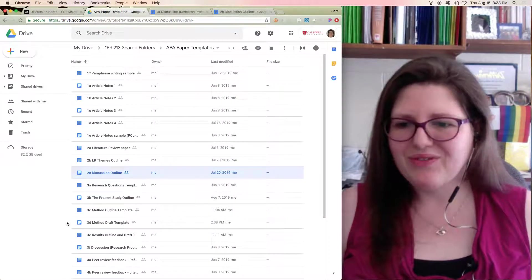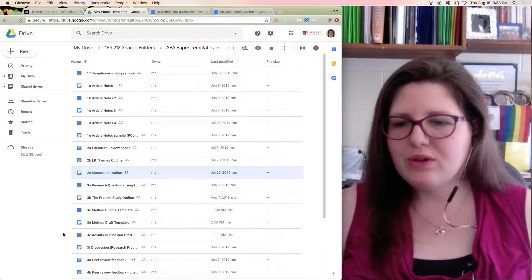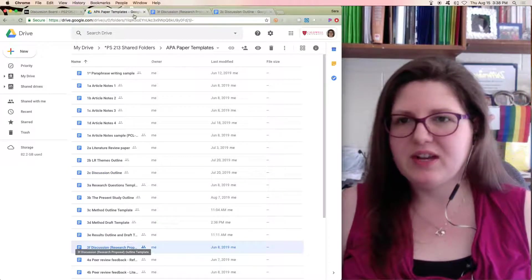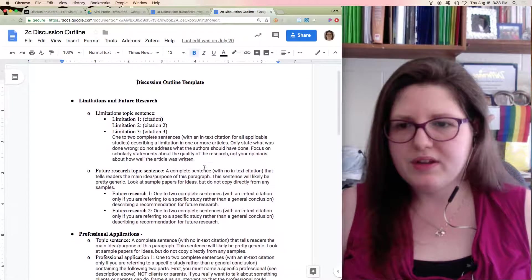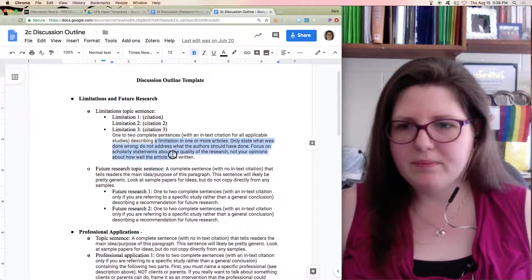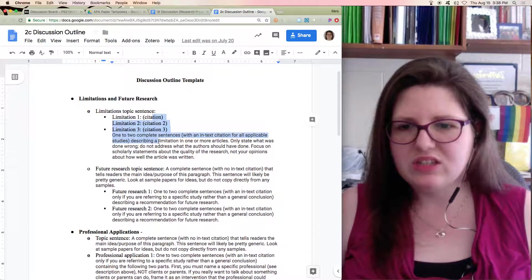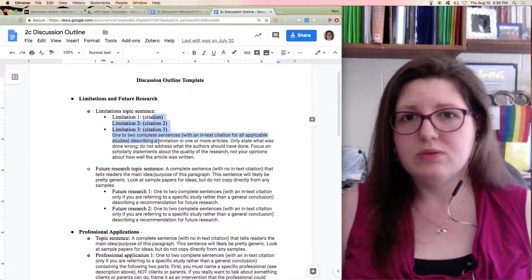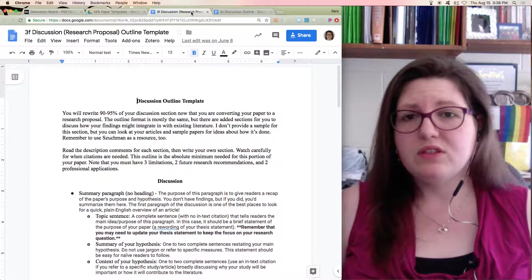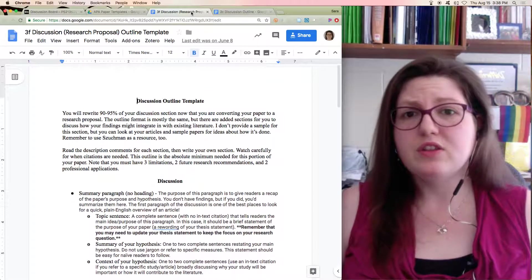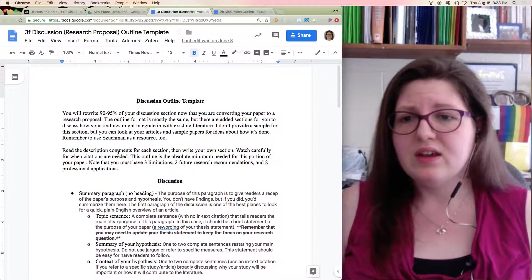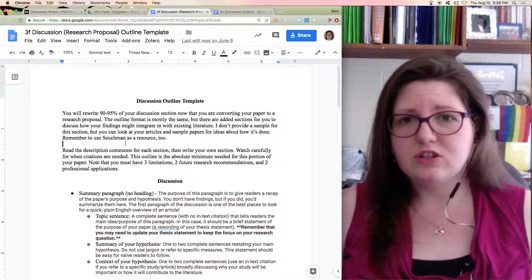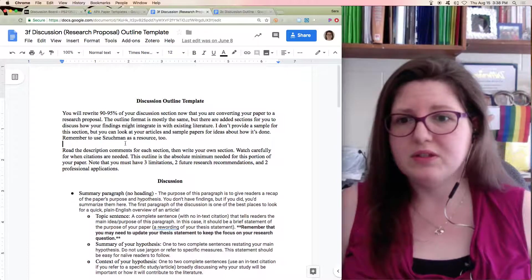My last video just finished saving. So you want to look for where it says discussion and it specifies research proposal. You can see this one talks about you need citations with your limitations, and it's talking you through doing it for other people's articles. But for the research proposal, you're focused on the study you've just suggested, so you're going to rewrite almost your entire discussion section for this one.